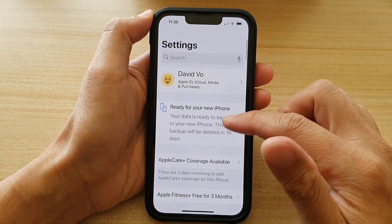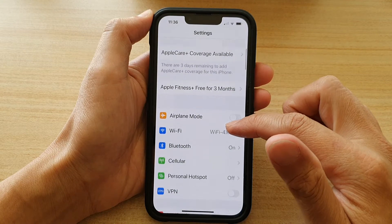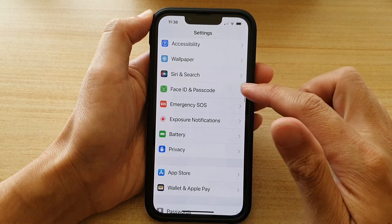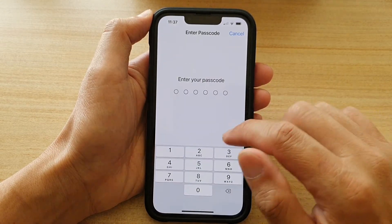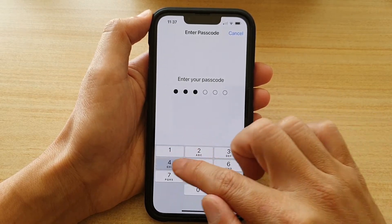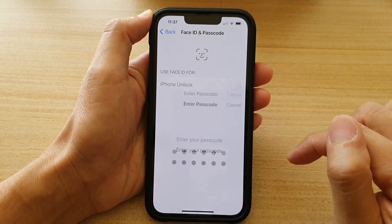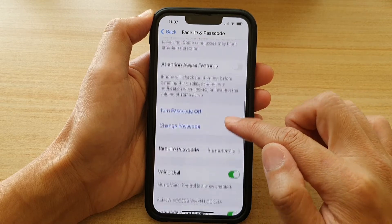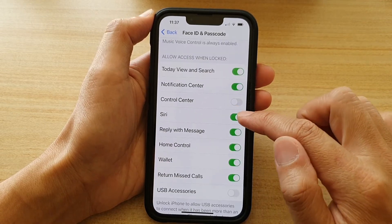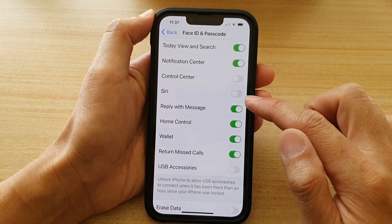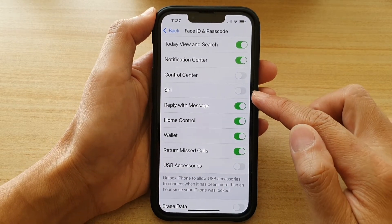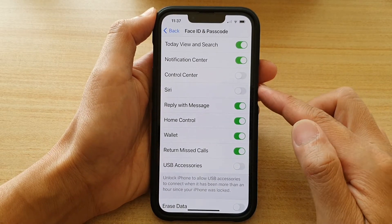In Settings, go down and tap on Face ID and Passcode. Put in the lock screen passcode, then swipe up and tap on Siri to switch it off or switch it on. At the moment it is off.